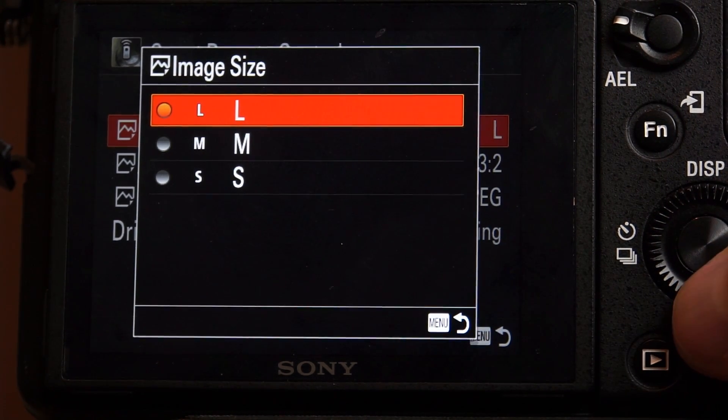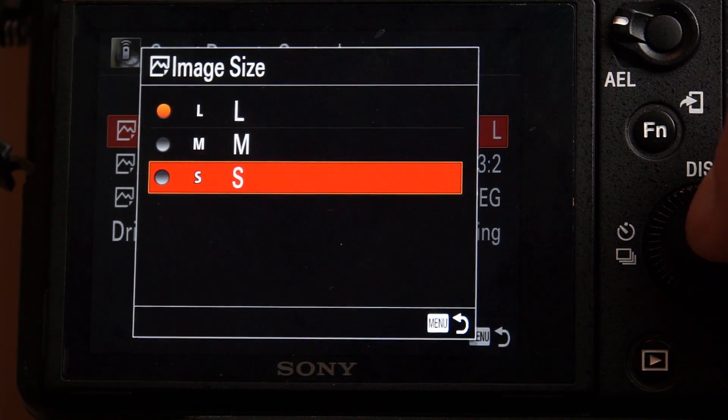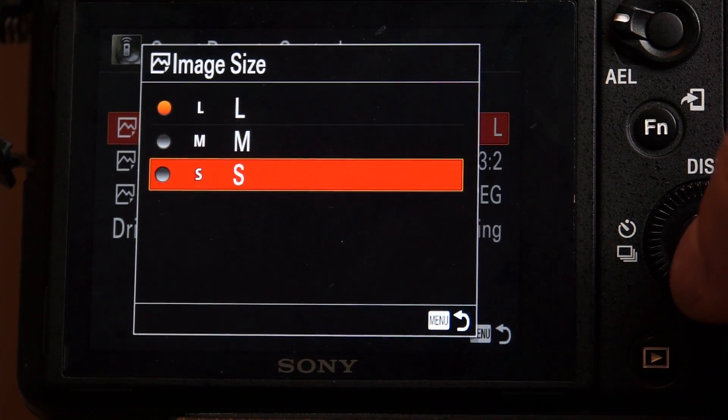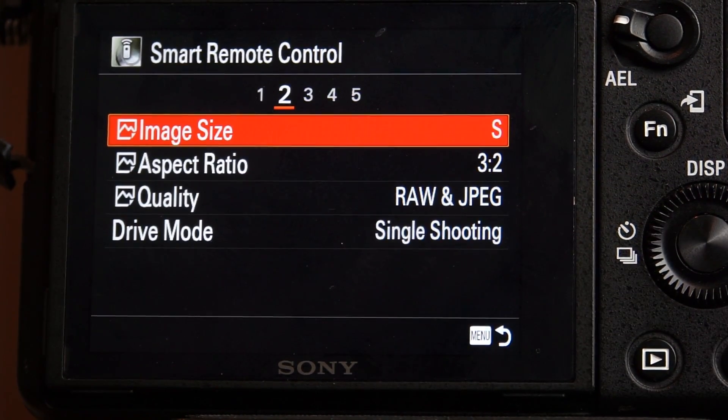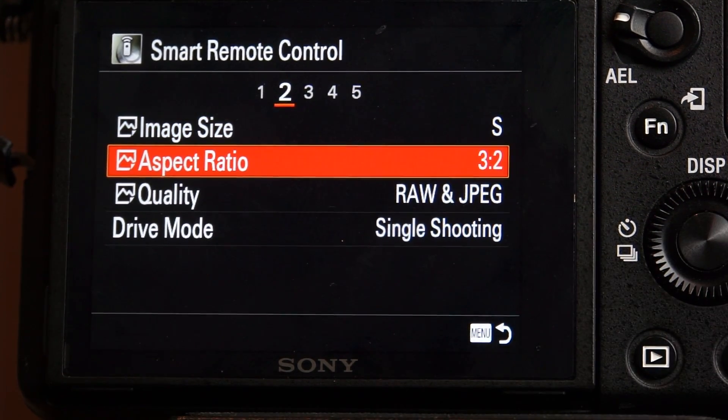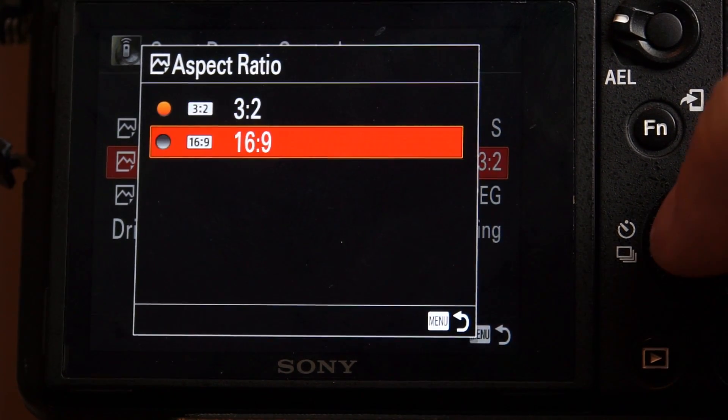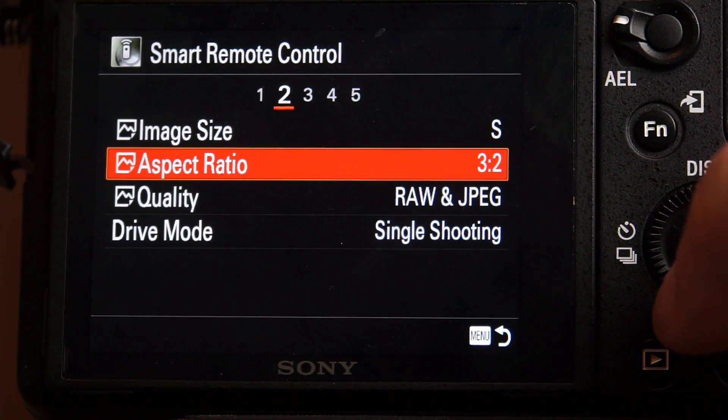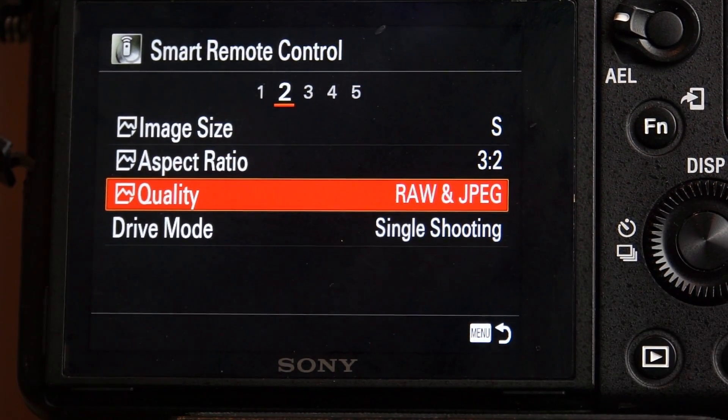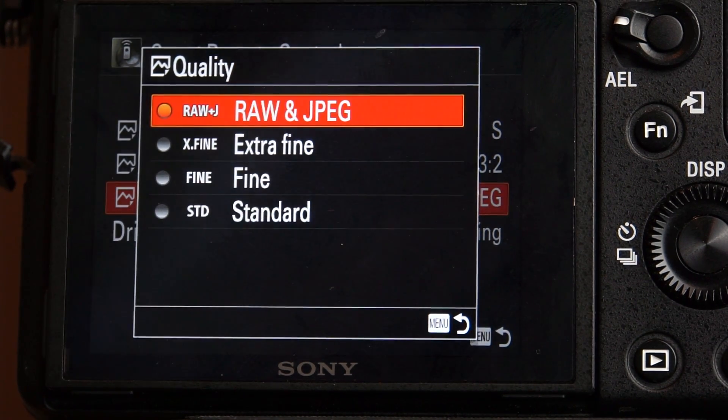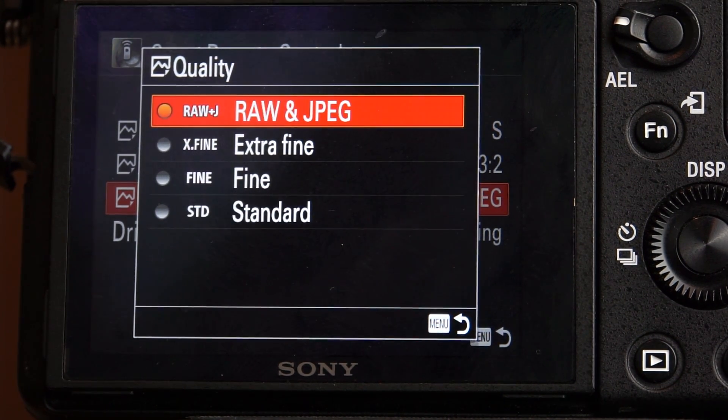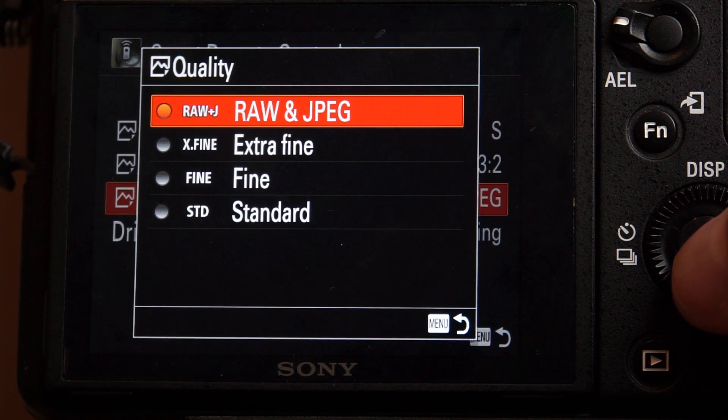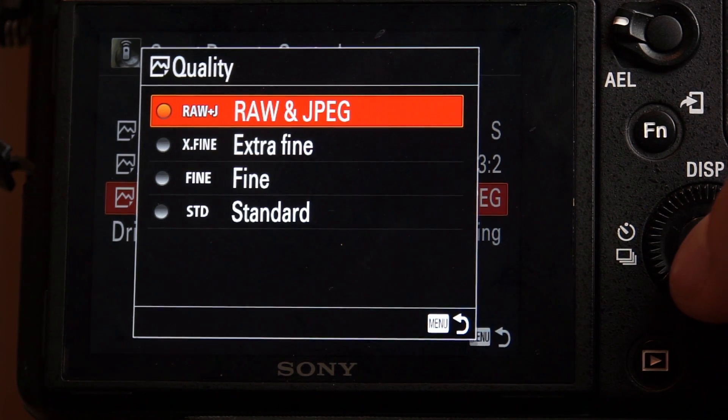I can say I want to change the image size. Now the image size, large, medium, and small, only affects the JPEGs. So let's say I select small, and then my aspect ratio, if I want 16 by 9 or 3 by 2. The quality, I'm going to go down to quality. I can select RAW and JPEG. I can select extra fine, fine, or standard. I'm going to leave it RAW and JPEG. I always shoot in RAW. JPEGs are only good for previews.